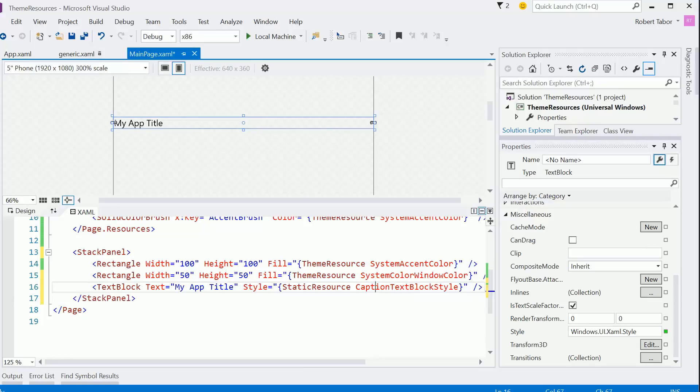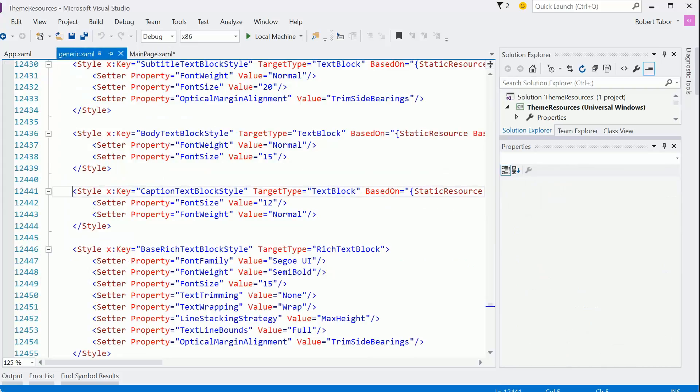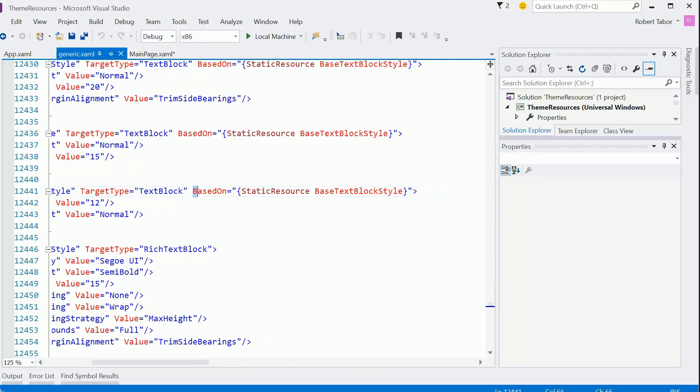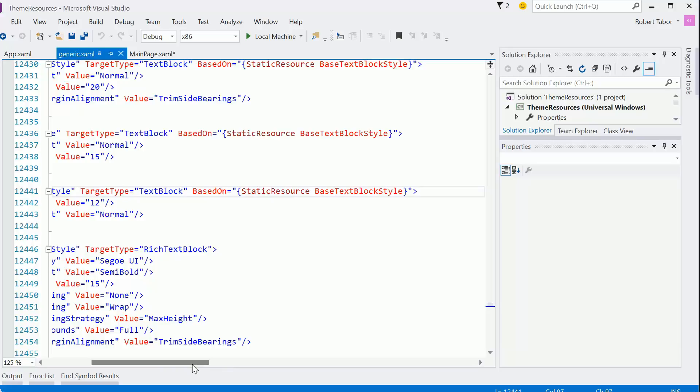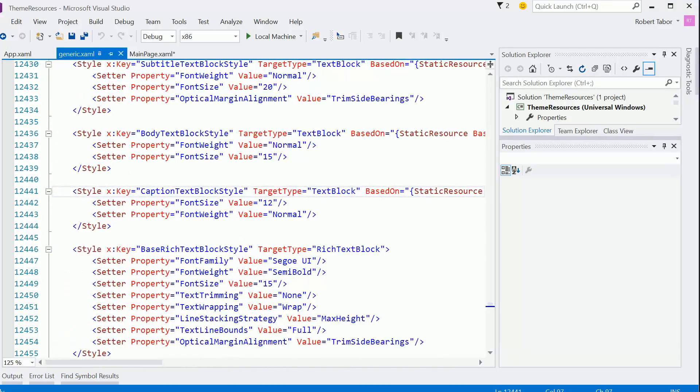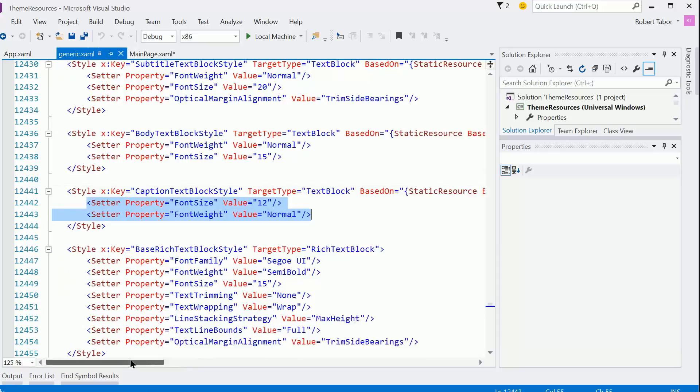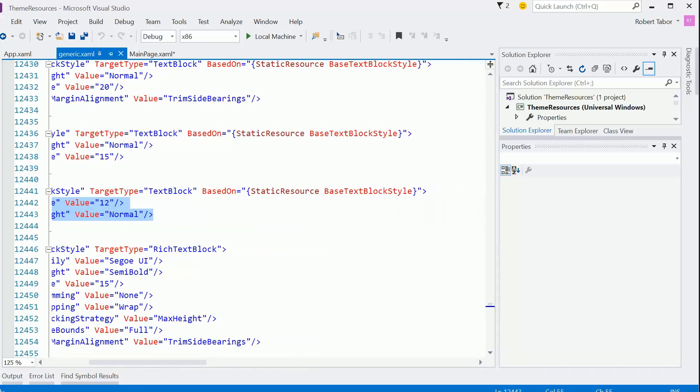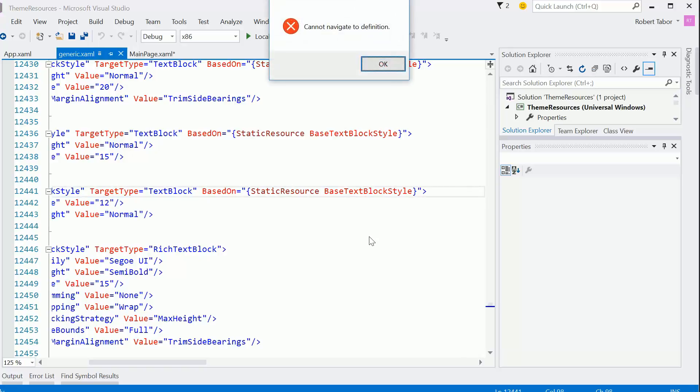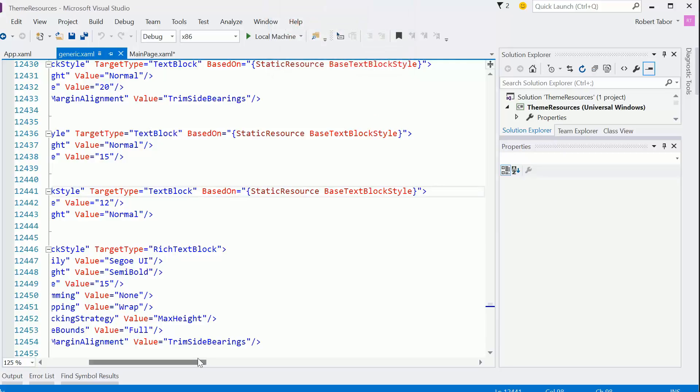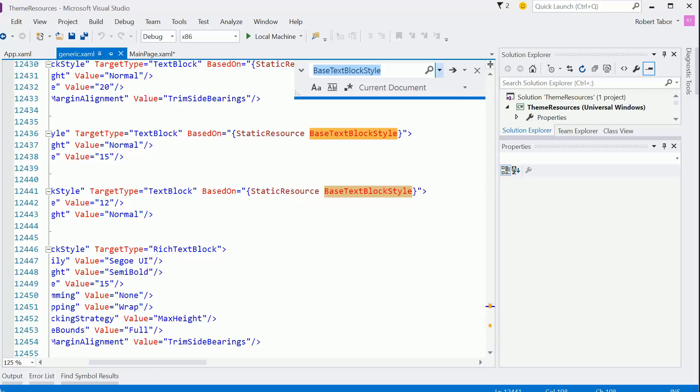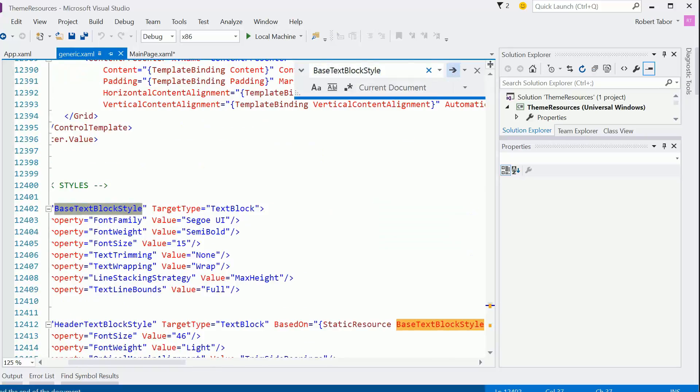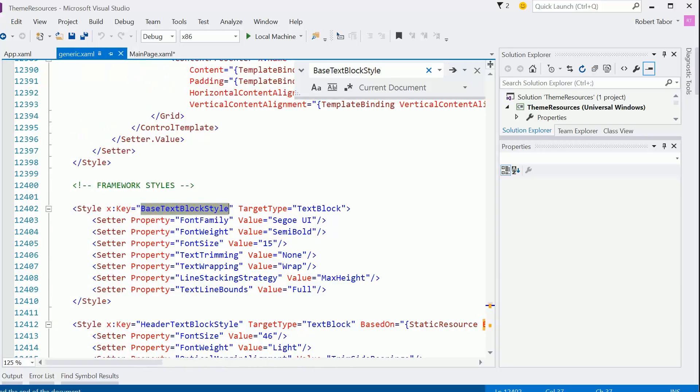There's one last thing that I want to point out here. And that is if we were to put our mouse cursor on the caption text block style and hit F12, you'll notice that it brings us to like line 12,400 in the generic.xaml file. And if you scroll over to the right, you'll see that this style has a based on attribute. And so this style builds on something called base text block style. And then it adds a couple of modifications to it. And so this is where you'll see that it's a lot like cascading style sheets where you take a style and you keep modifying it and adding additional changes to it. Now, if we wanted to look at this base text block style, I'll just hit F12 again.